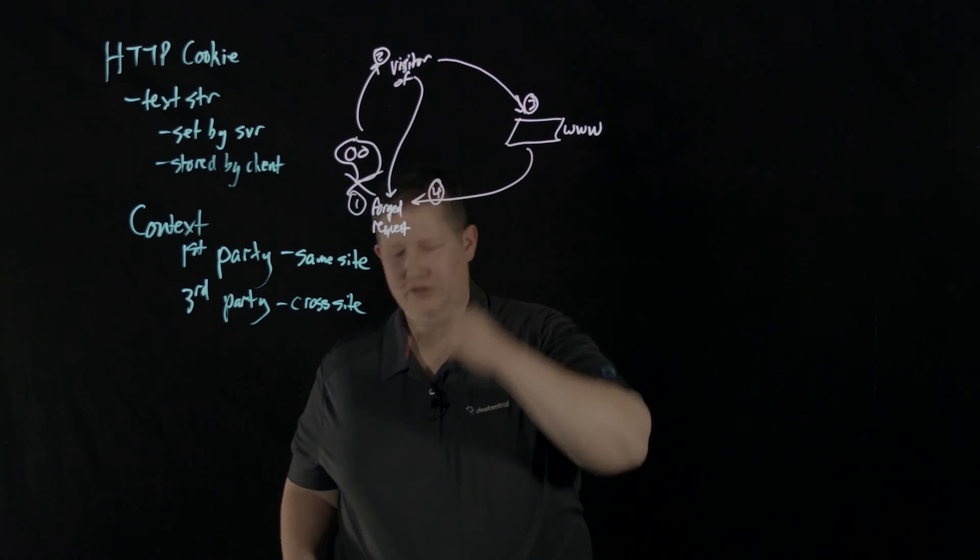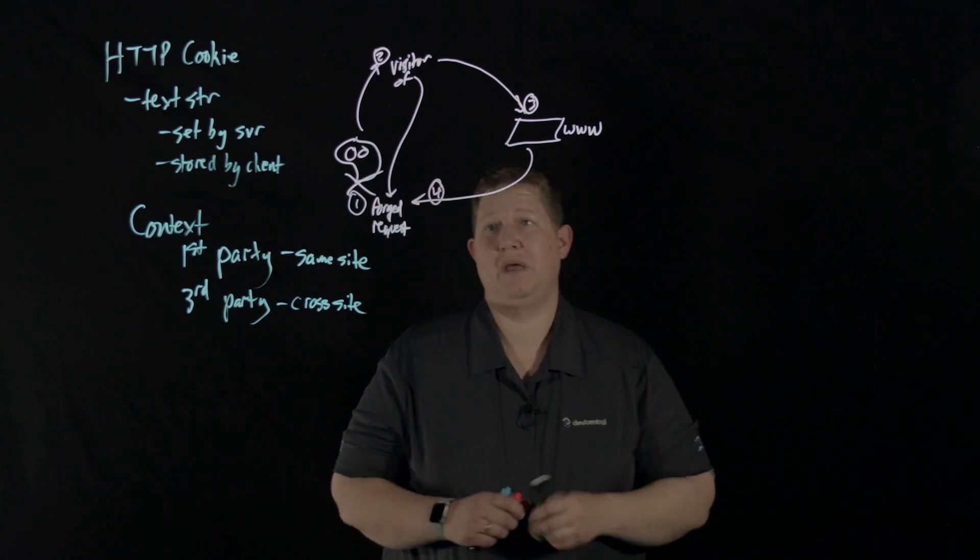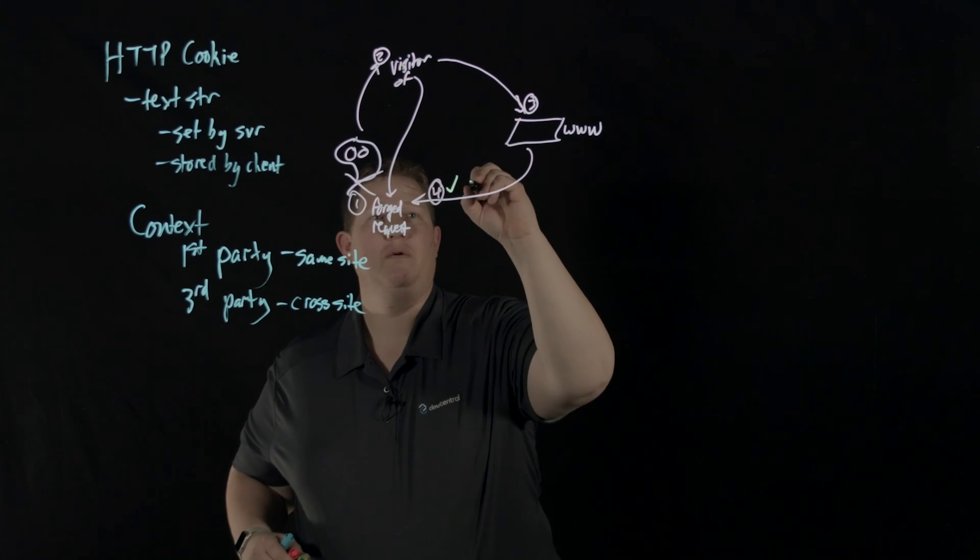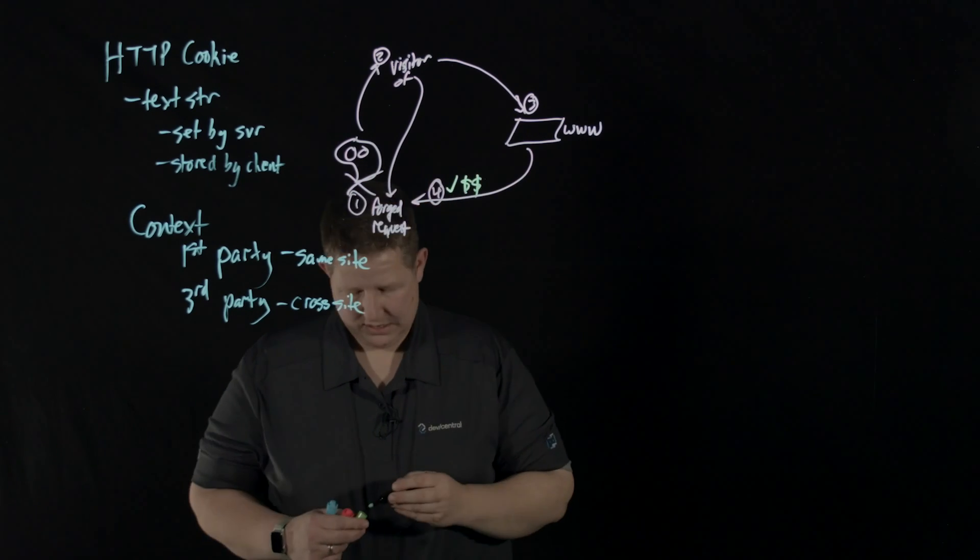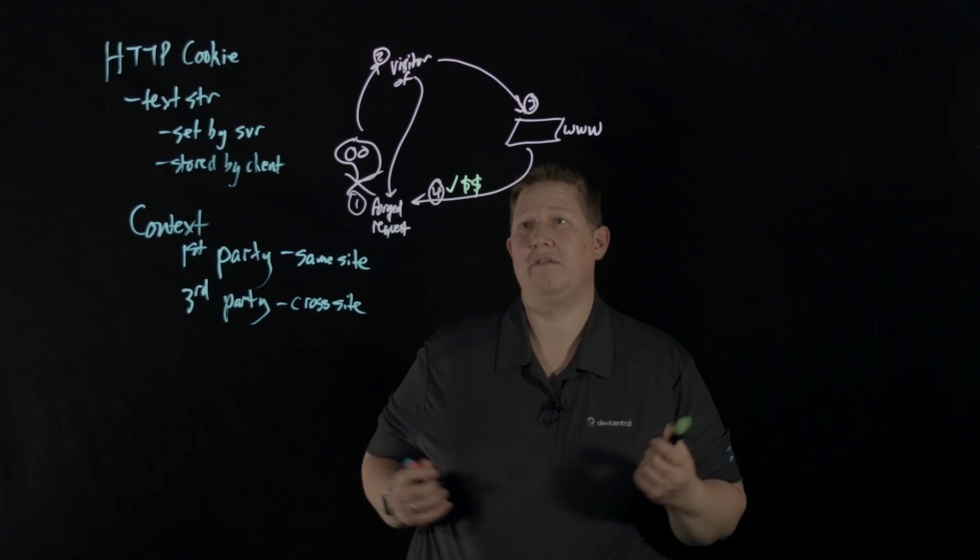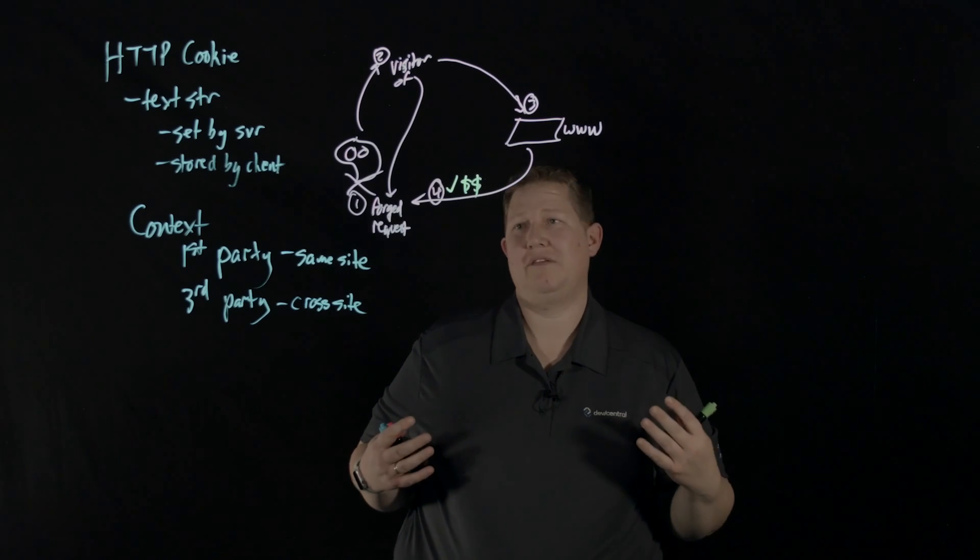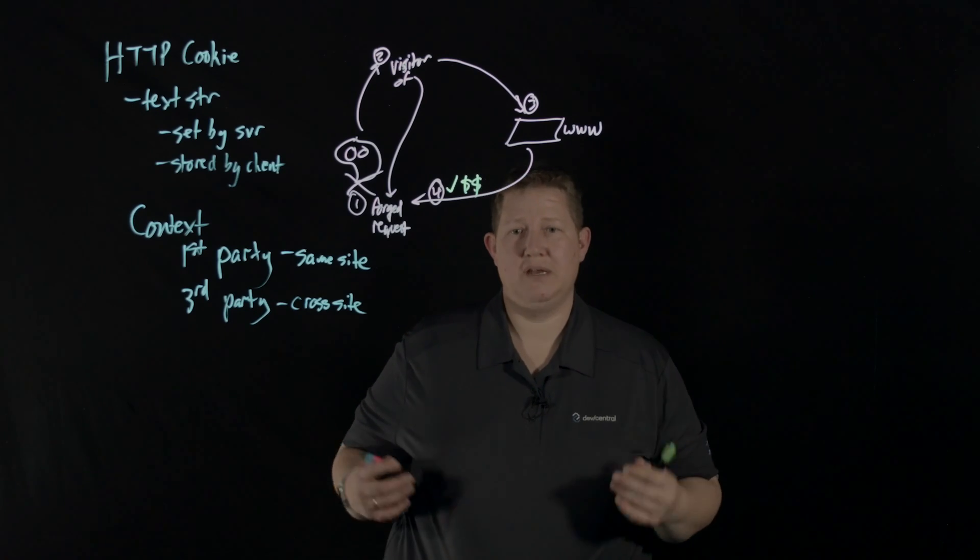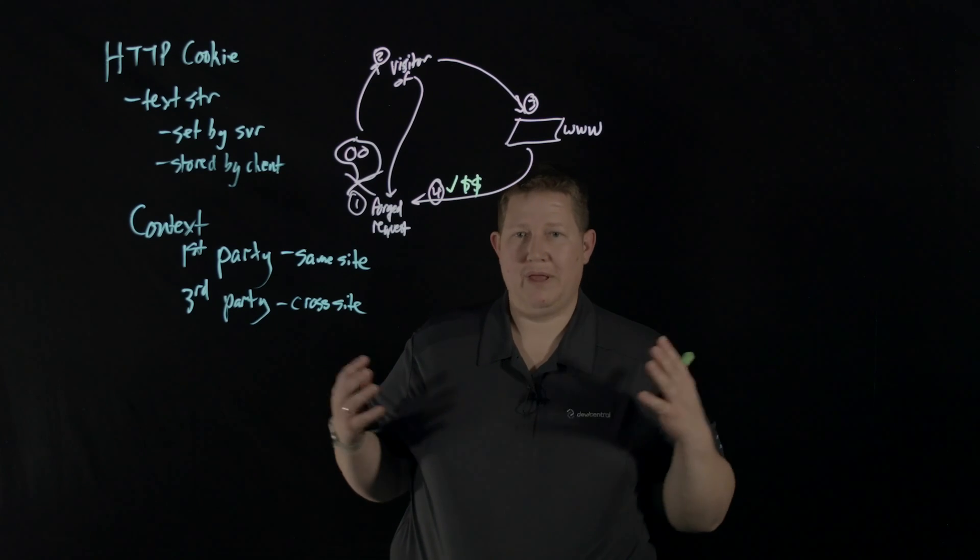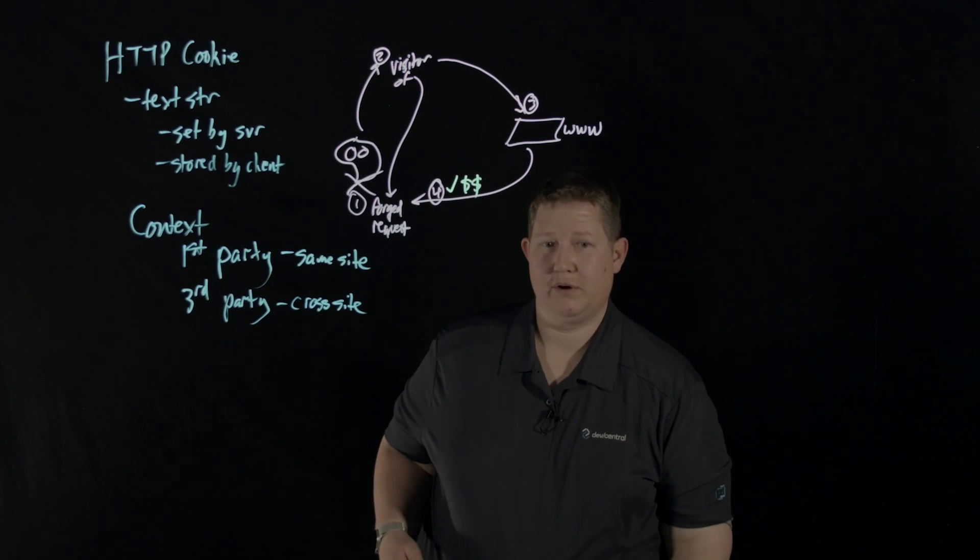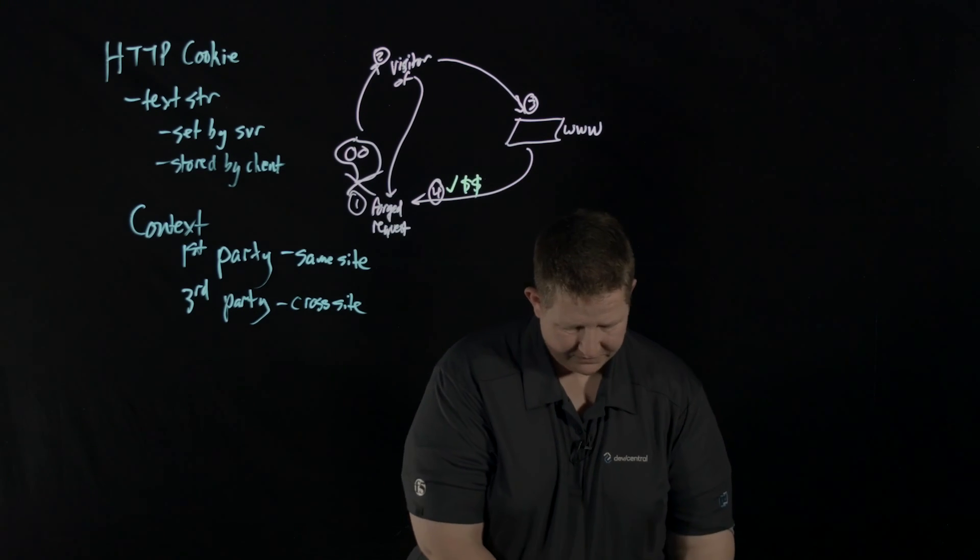That transaction gets a nice big checkmark with some dollar signs. That funds transfer, whatever that transaction is, is completed - that's a successful cross-site request forgery.